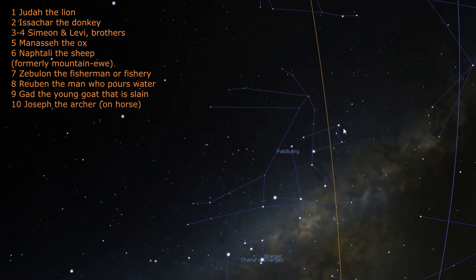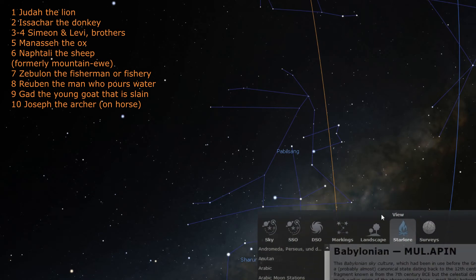Next to Gad is Joseph the archer. Genesis 49 says that his bow was always filled.